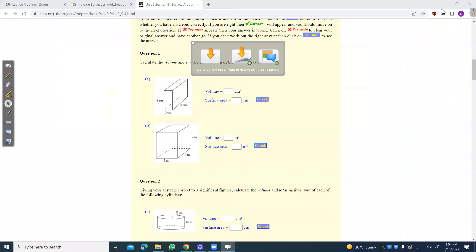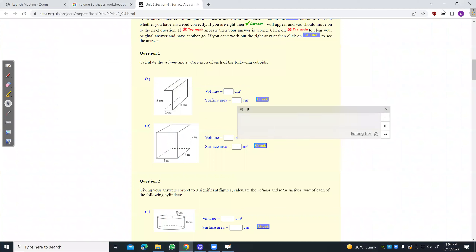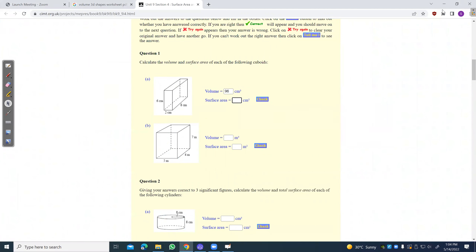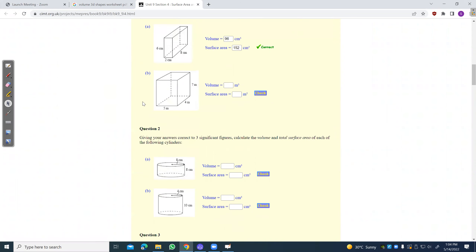That's 152. Let's check. So I got 96 for this and 152 for the next one. All right, that's good. This is the same shape.